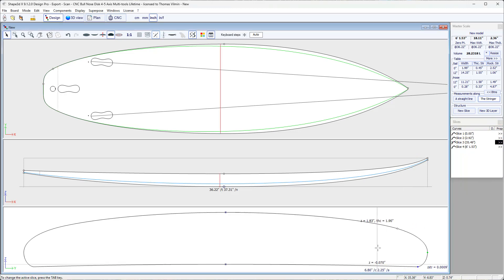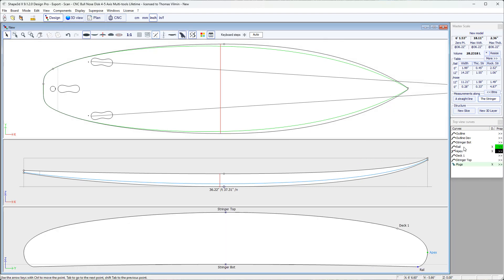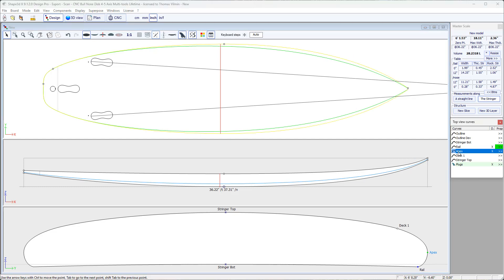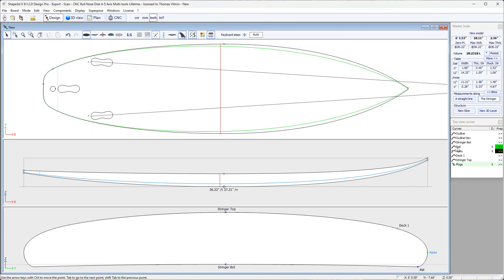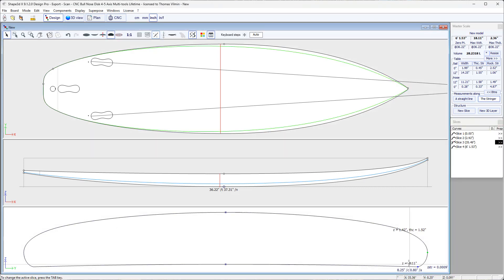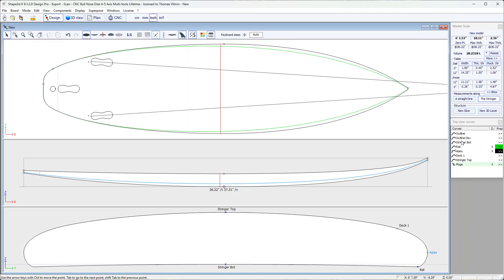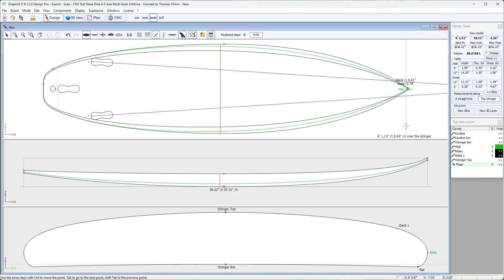In the top view panel, you can display each curve corresponding to each point of the slices. For example, here we have the apex curve displayed, which is also called the outline, which corresponds to the widest point of the cross-section. But we have also displayed the rail curve here in green, which corresponds to the cross-section rail. We can also display the deck 1 curve, for example, which corresponds to the control point on the top of this cross-section's rail.